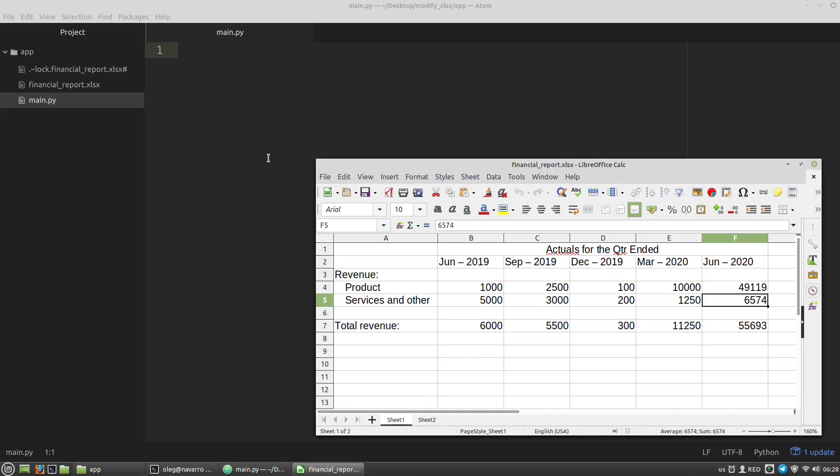This video is about how to modify Excel files with Python. For example, I have here a financial report xlsx file with the following data.